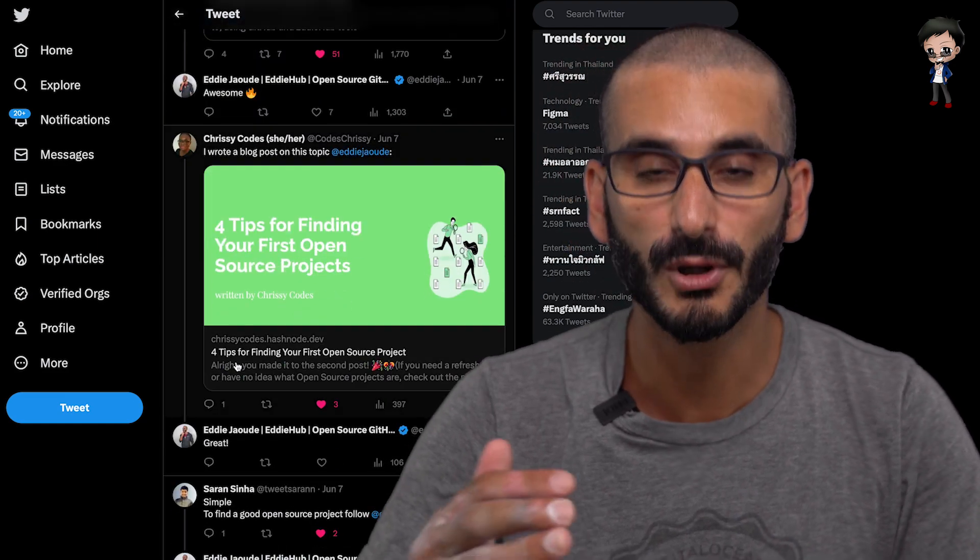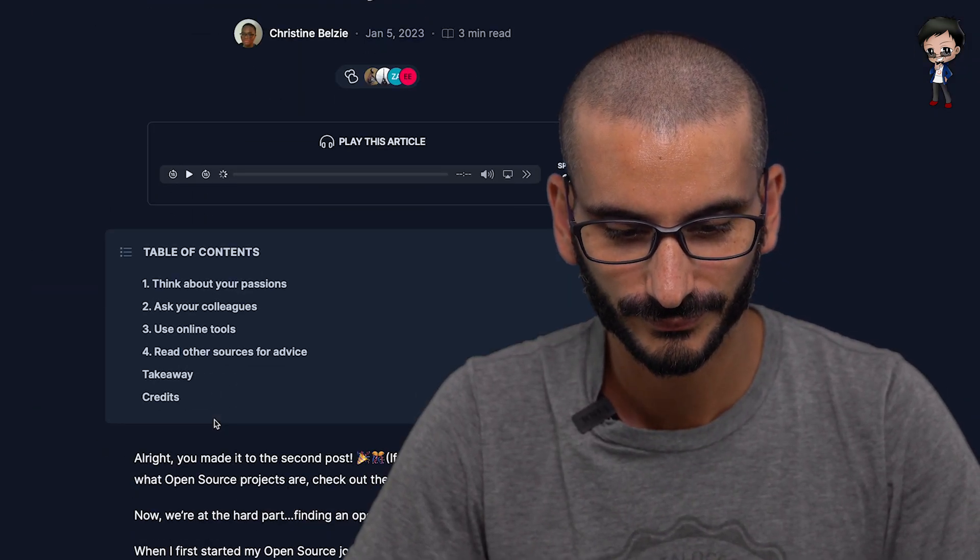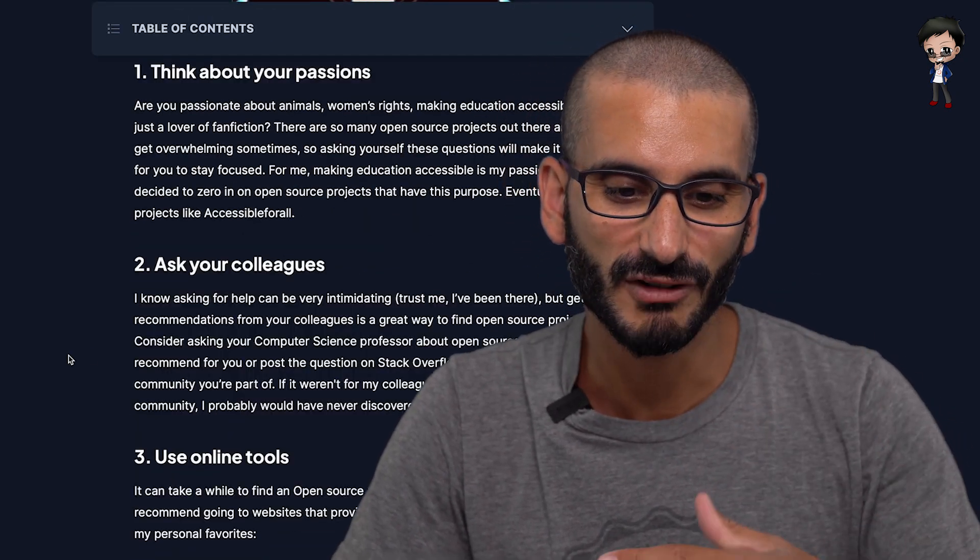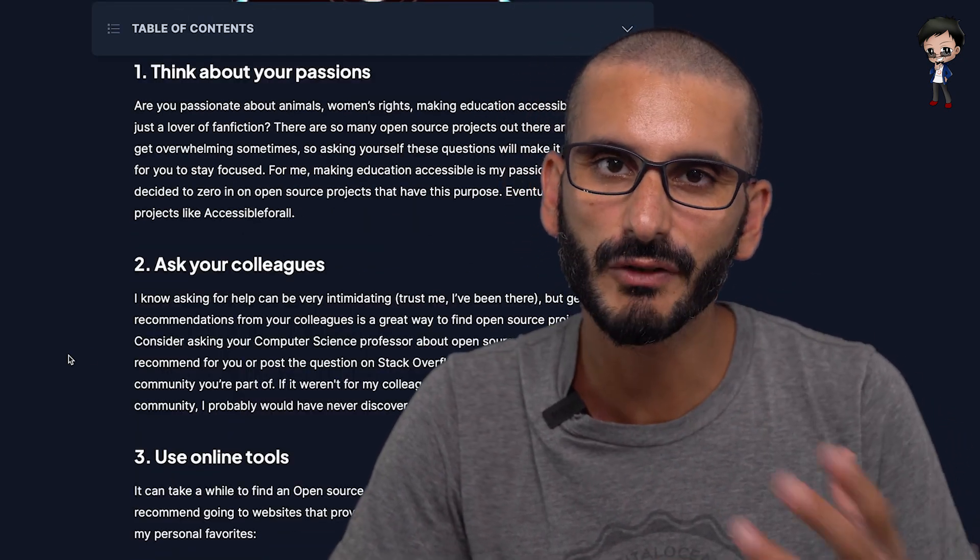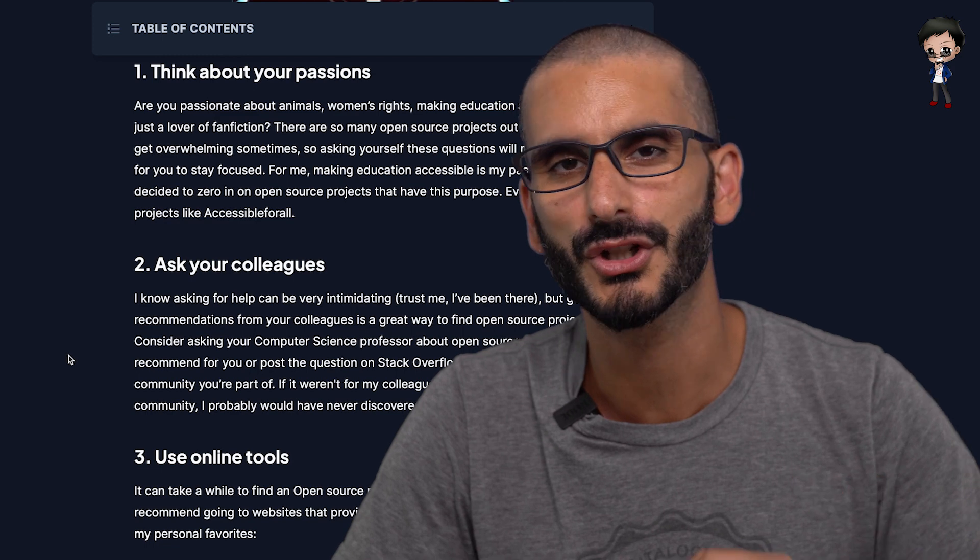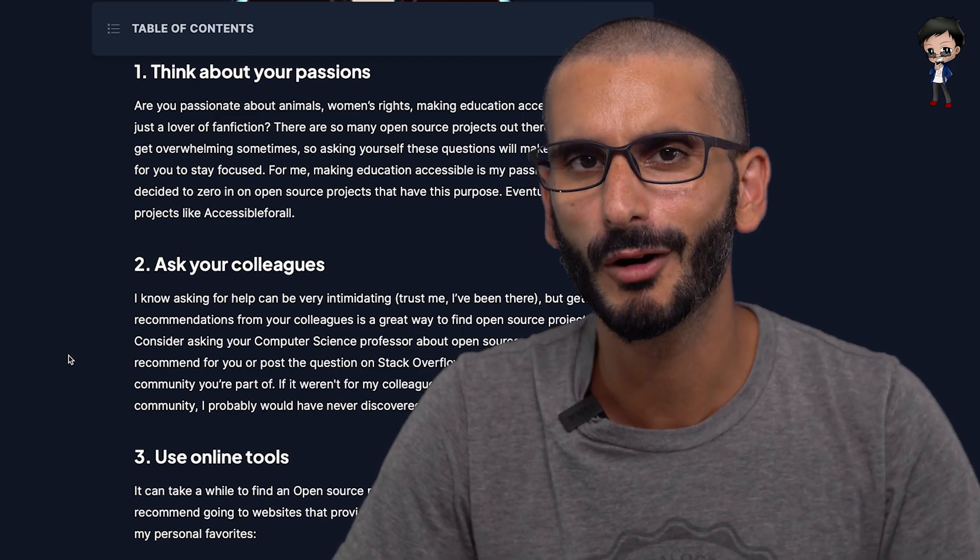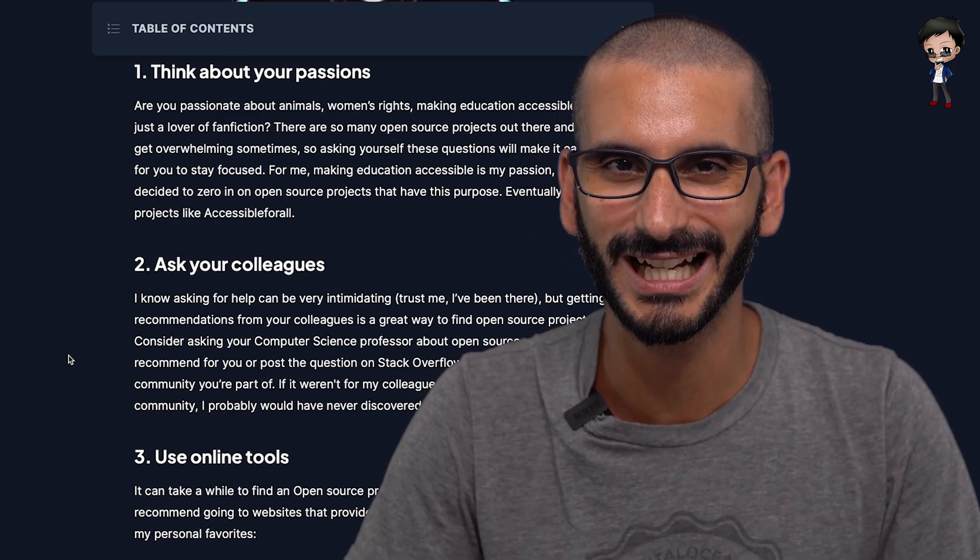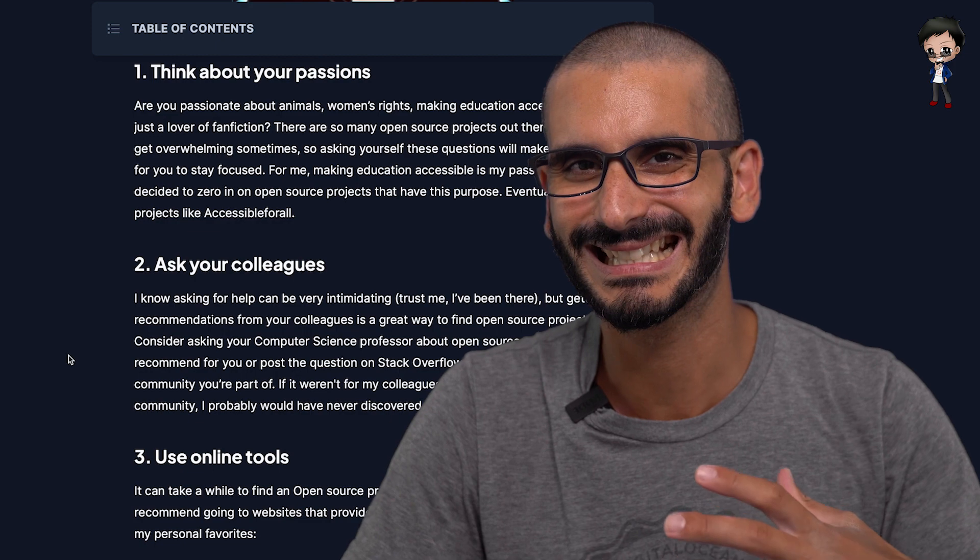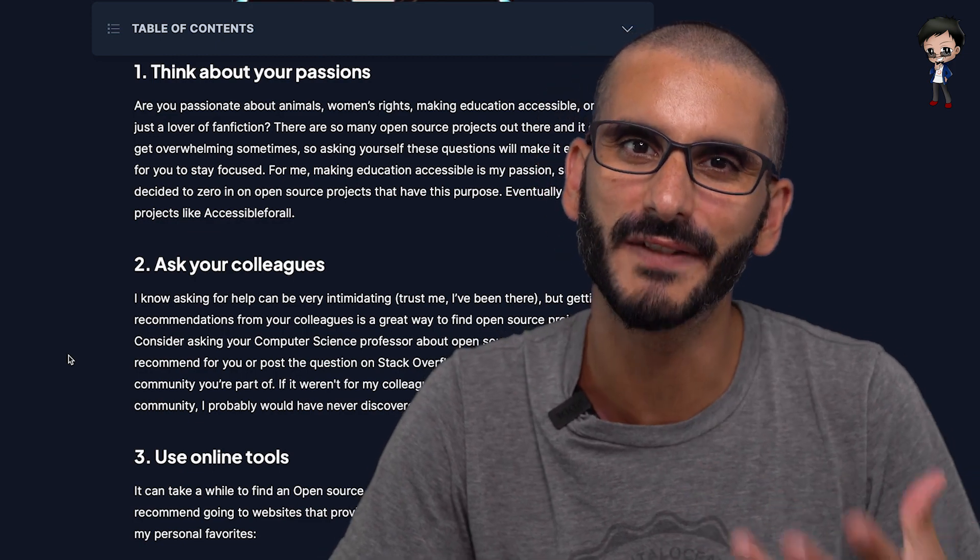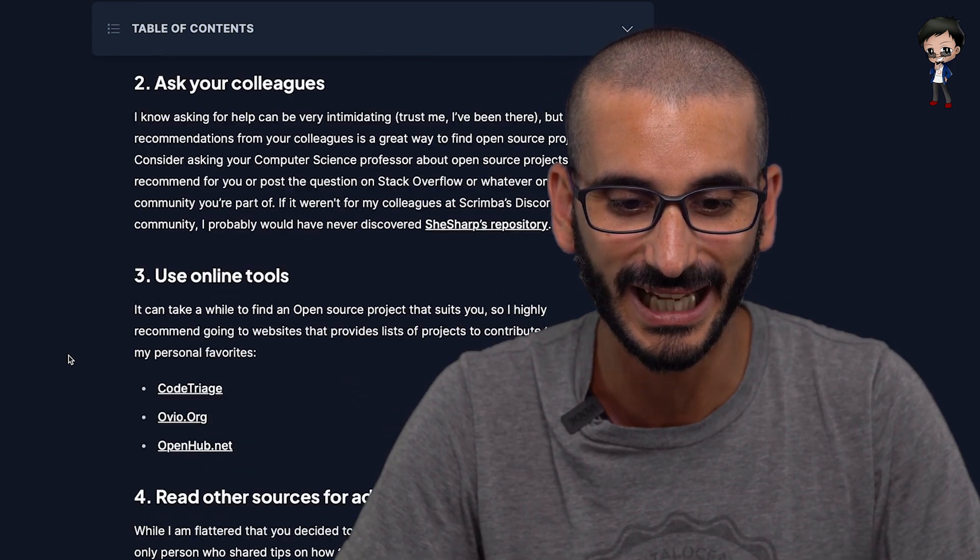We also have a blog here from Chrissy. Let's take a quick look as well. So this is really interesting. Chrissy's taken another approach like think about your passions. Don't just contribute to the most popular or most starred repo on GitHub. That's not going to have a lot of energy and motivation from you. So look at your passions. I really like that.